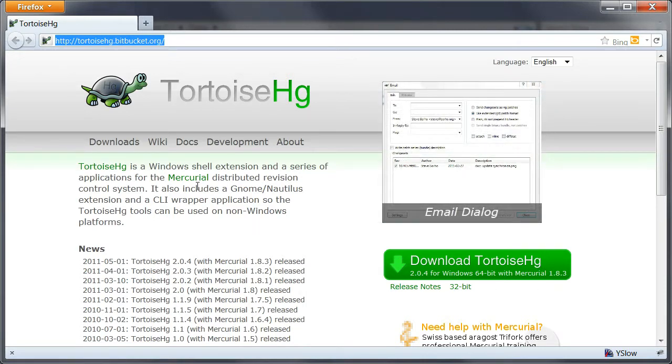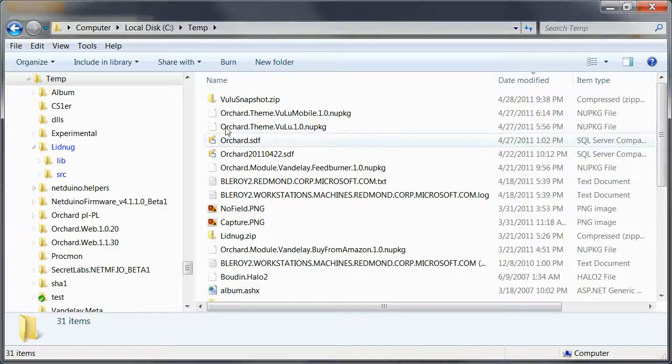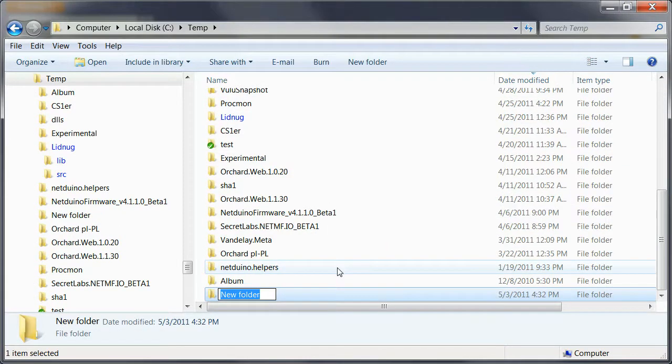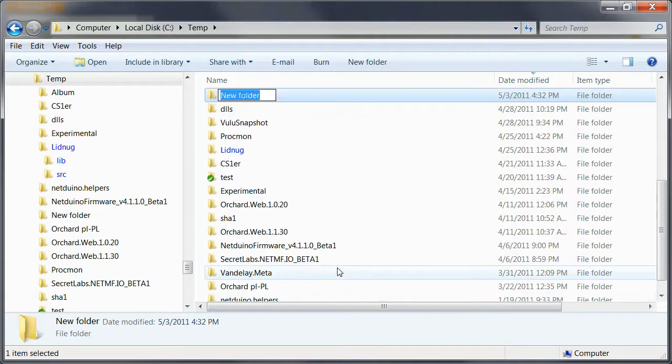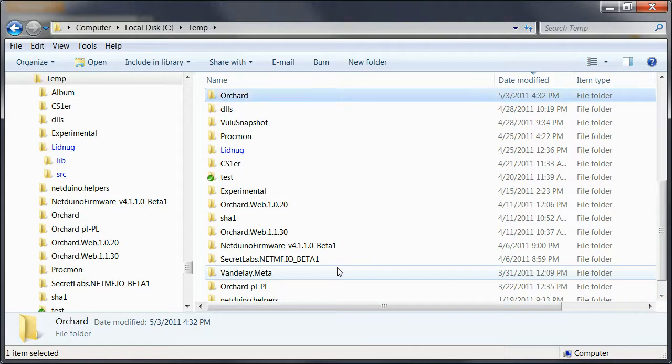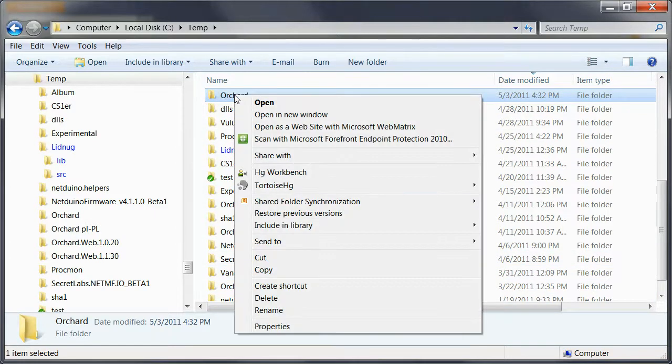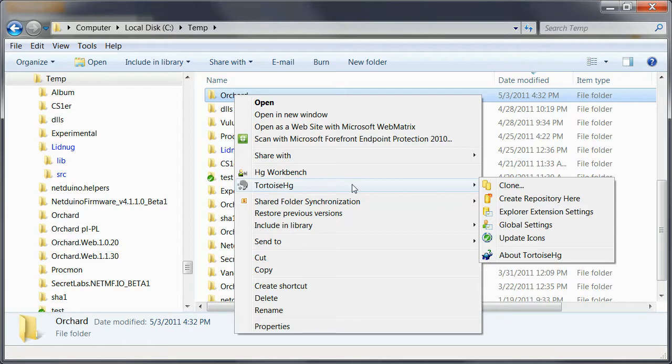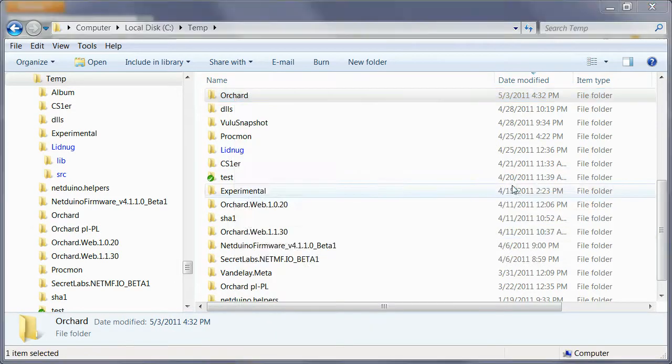I've done that already, so I don't need to do that. I can simply create a new folder somewhere on my hard drive and let's call this Orchard. Now I can right click, go to the TortoiseHG menu and do a clone of the repository.